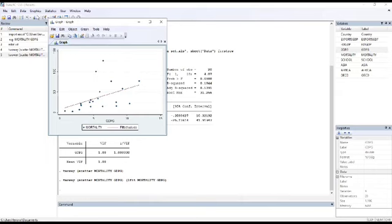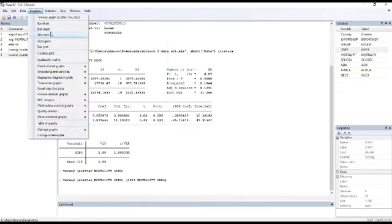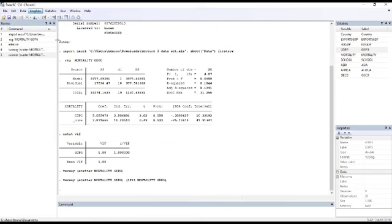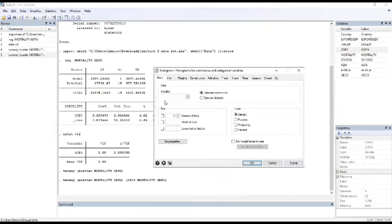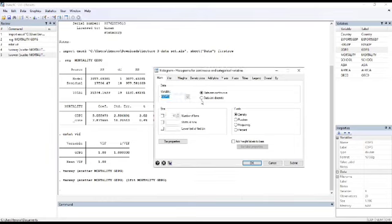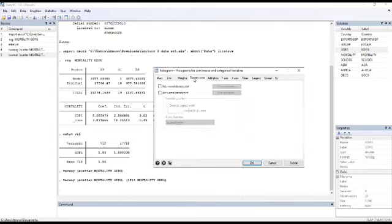Third assumption is normality. We will click on histogram and take one variable, for example here GDP. We will click frequency, density, normal and click.